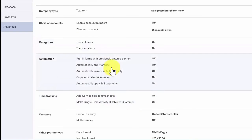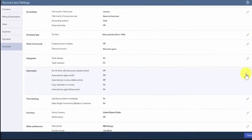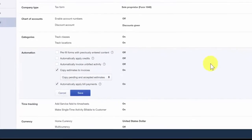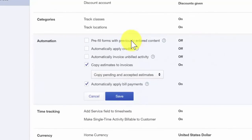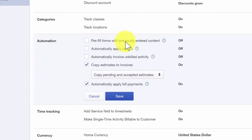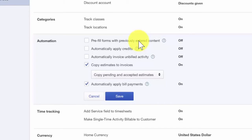Automation is the next section. This feature allows you to activate several areas. The first one is pre-filled forms with previously entered content. This feature will automatically complete the fields on any form in QuickBooks based on the last saved transaction for that customer, vendor, or employee.